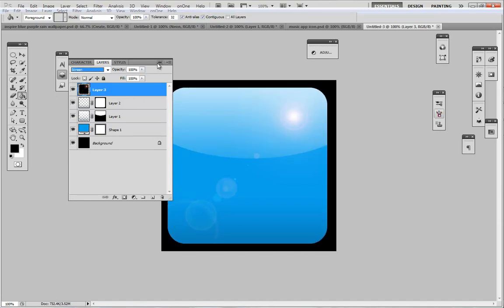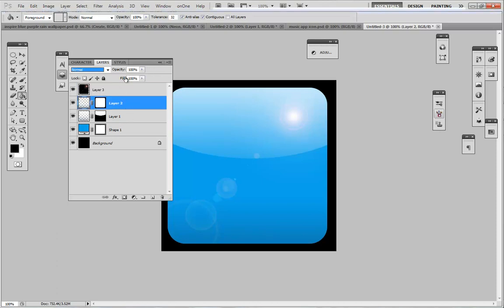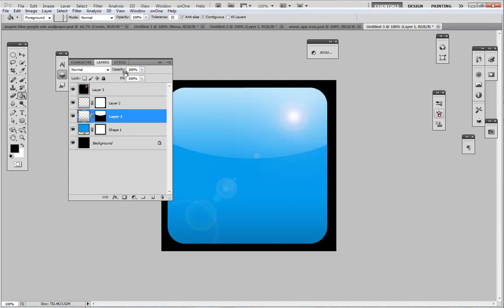Ctrl D deselect. From here this is when you want to maybe decrease some of the gloss from the top if you want. You can do that, but it depends on whatever you choose.